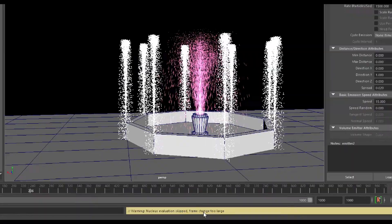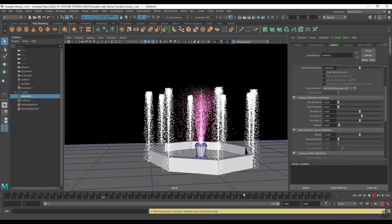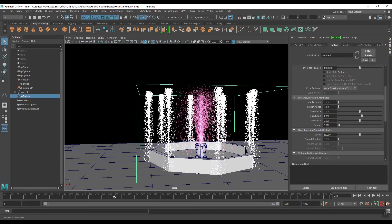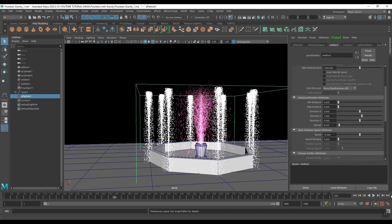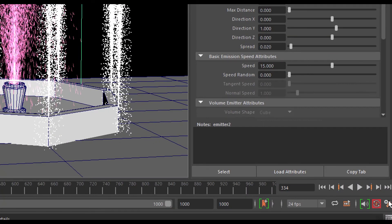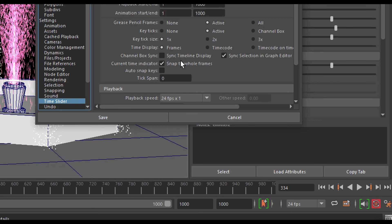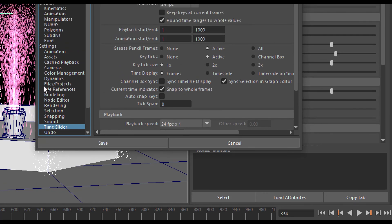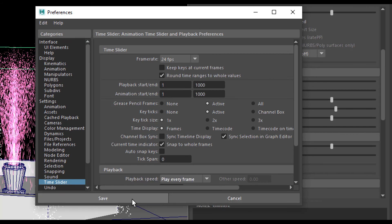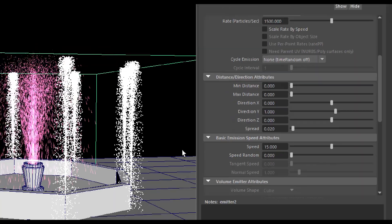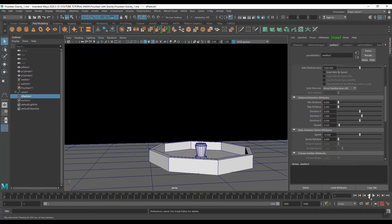We are getting this error message: 'nCloth simulation is skipped' because of the time frame. So go to Preferences — you can find the Preferences button — click on it. In the category there is a Time Slider, then go to Playback. Here you can see it is set to 24 fps.